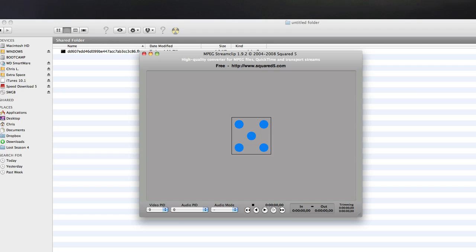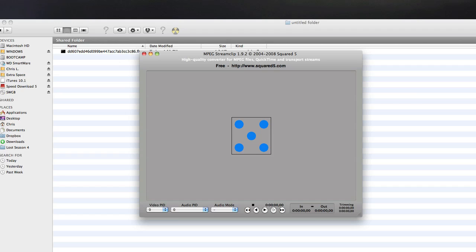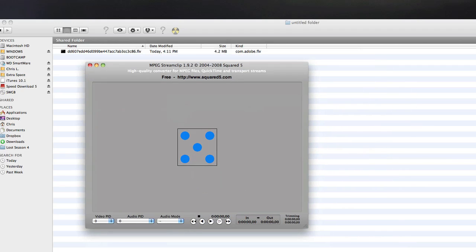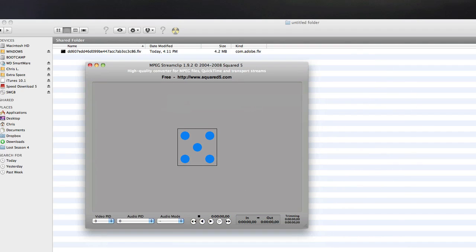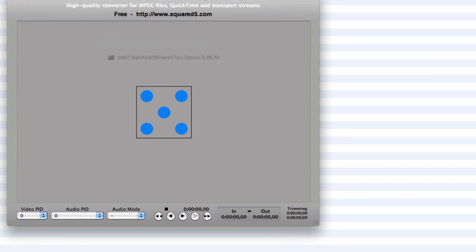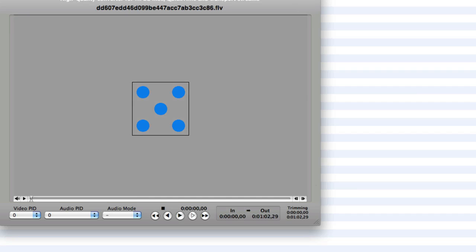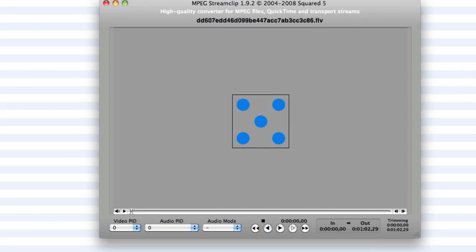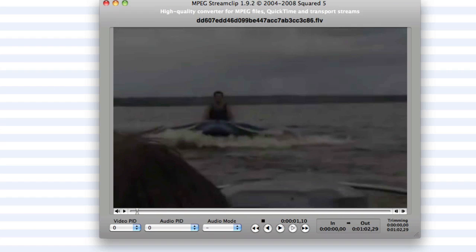So MPEG Stream Clip should look like this. You're just going to want to drag this video into MPEG Stream Clip. It's going to immediately identify the video and if I try to play it, it will play the video.